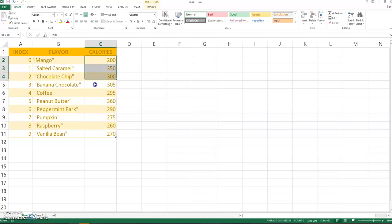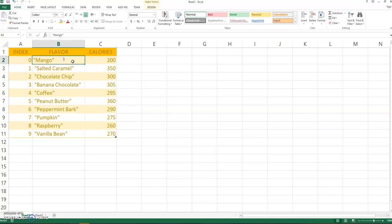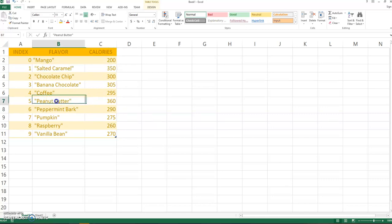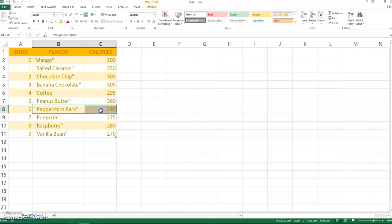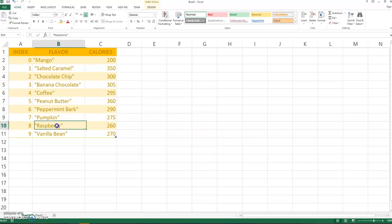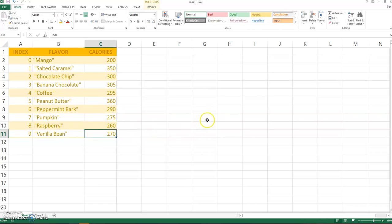Now we have to be careful when we're populating the arrays. I have to make sure that the mango gets the 200 calories and let's say the peanut butter, which is the highest, gets the 360. I have to keep track of which flavor has how many calories because the compiler isn't going to keep track.